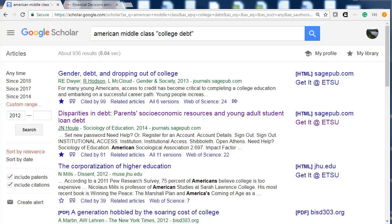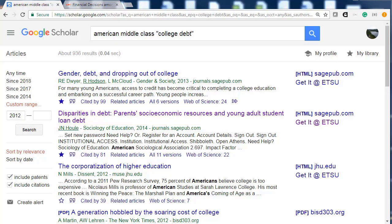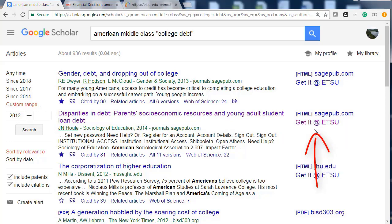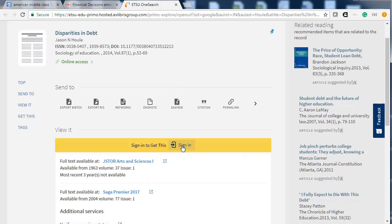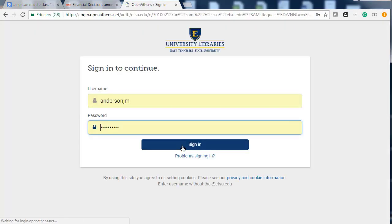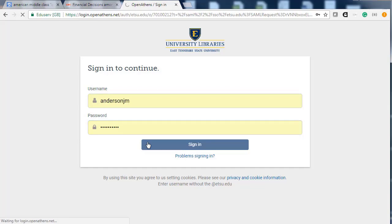The article "Disparities in Debt: Parents' Socioeconomic Resources and Young Adult Student Loan Debt" should be a good article to use. To see if an article is available through ETSU, click on the Get it at ETSU link. You will be directed to the library's article page. Always make sure to sign in at the yellow bar.